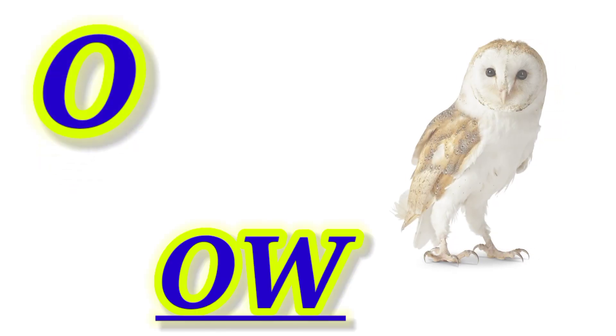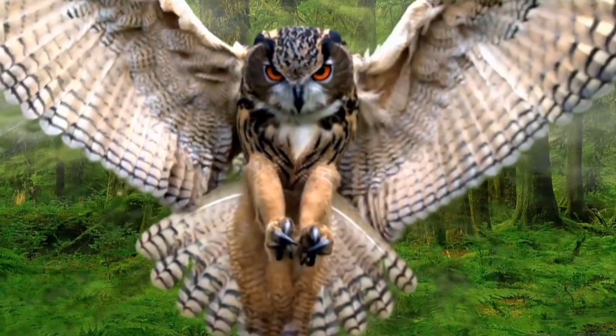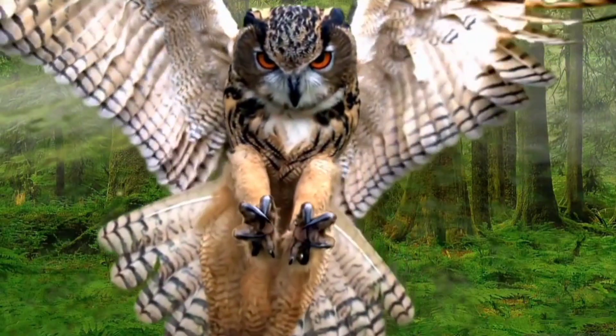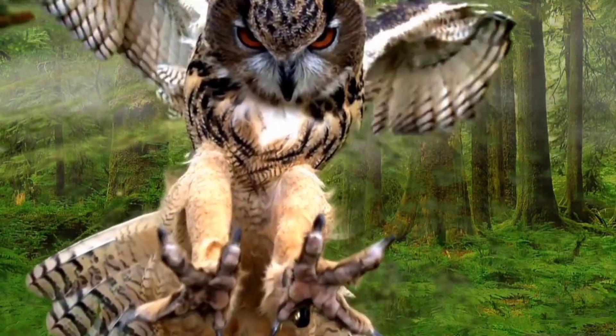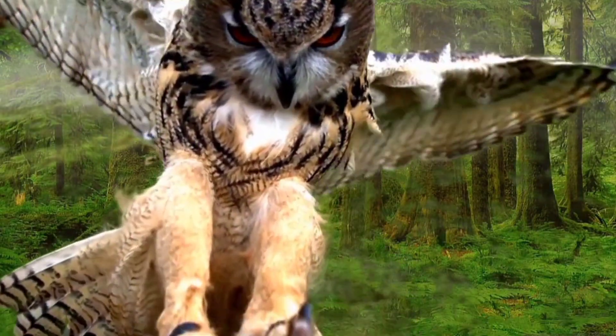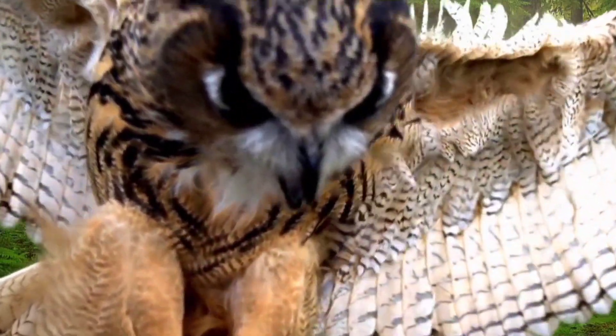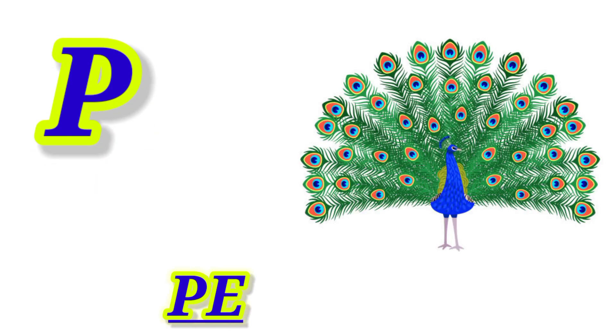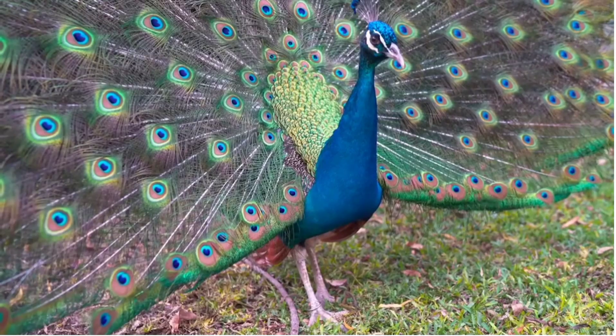O for Owl, this is Owl. P for Peacock, this is Peacock.